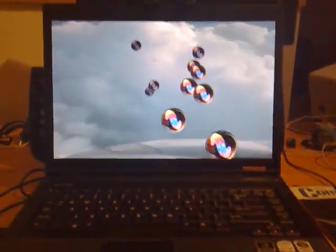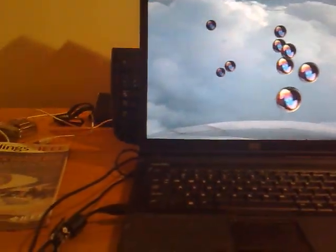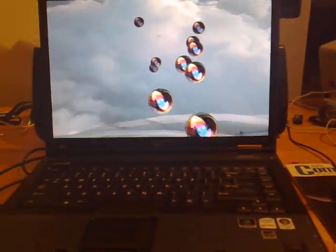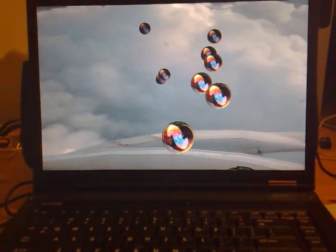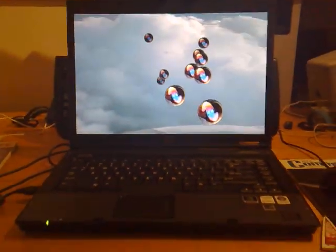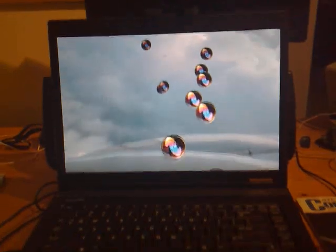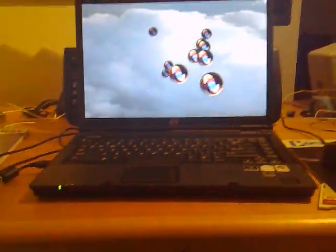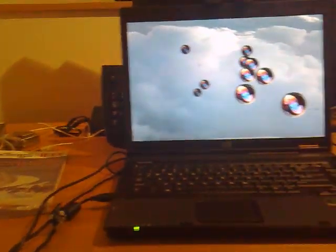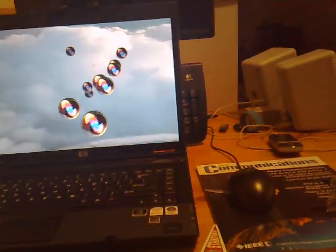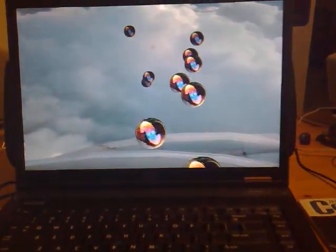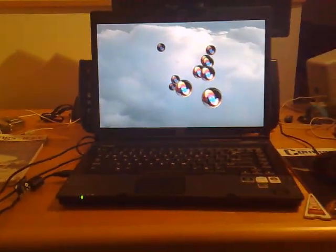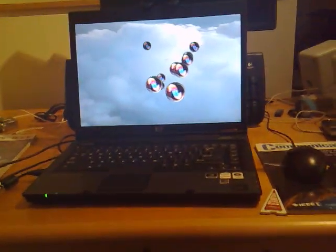So here I'm gonna move left and right, move in, out, up, and down, and left again, right, in, and back out. So there you go. Thanks for watching.